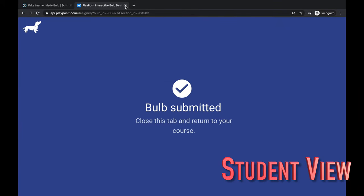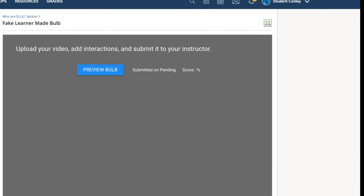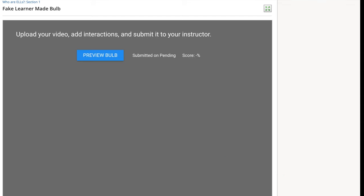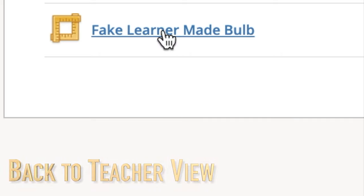And then back in Schoology, they'll see this on their screen. It says preview bulb.